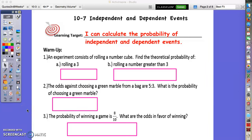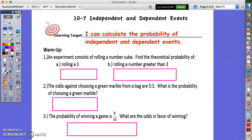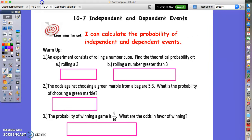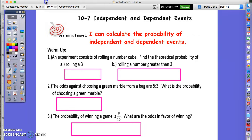Your target is: I can calculate the probability of independent and dependent variables. Write down your target and try these warmup problems, pause the video, and then press play to go over them.